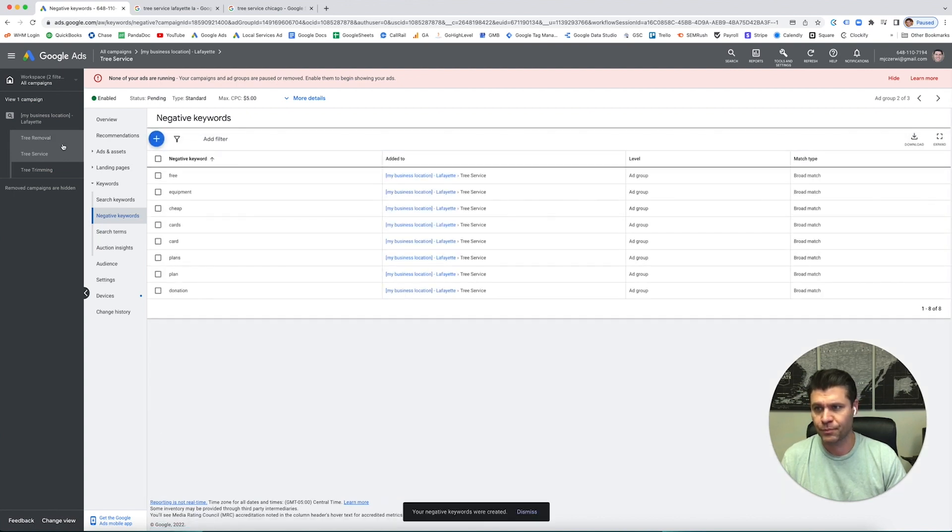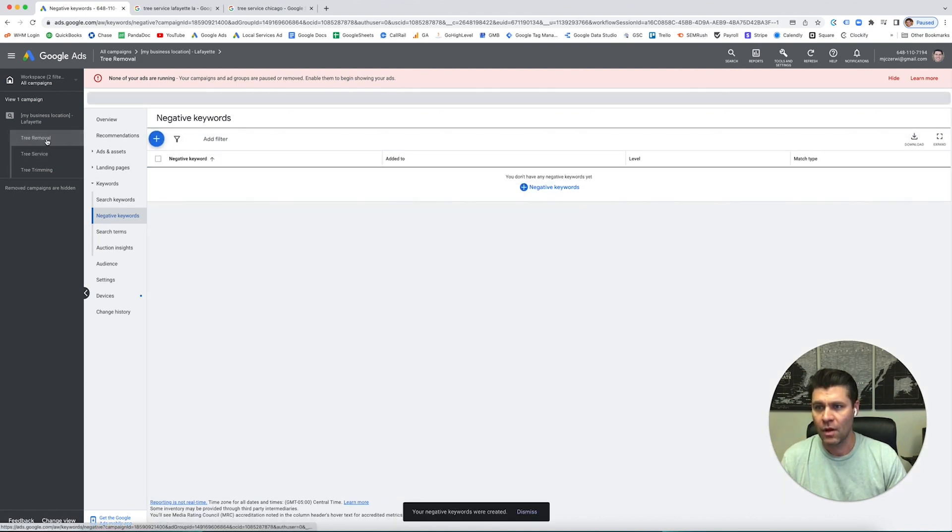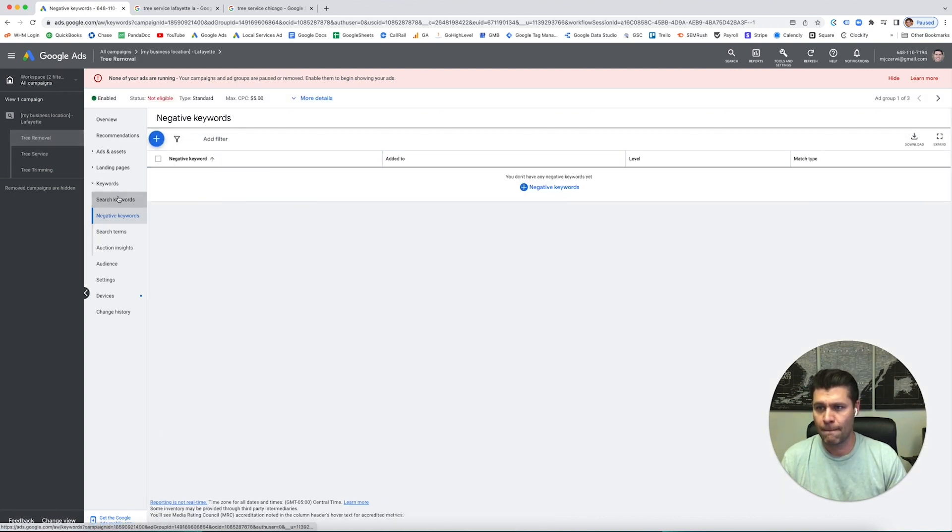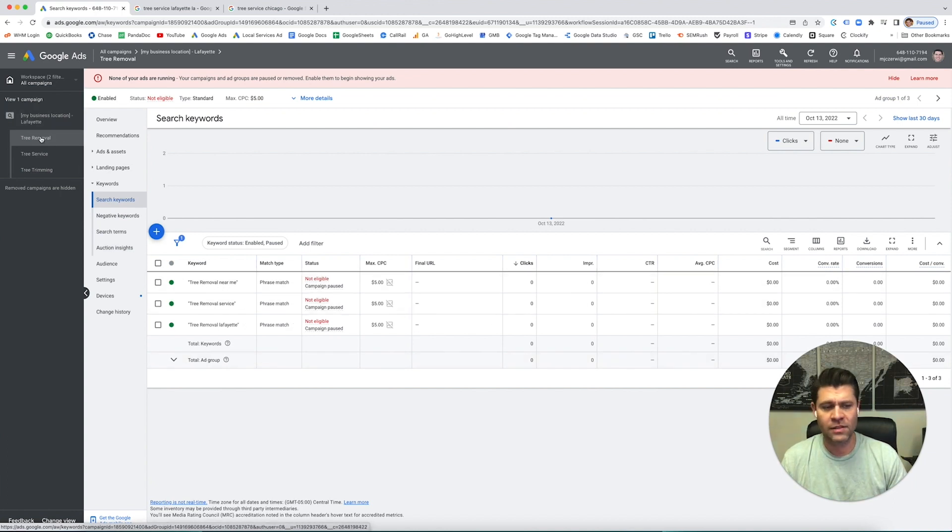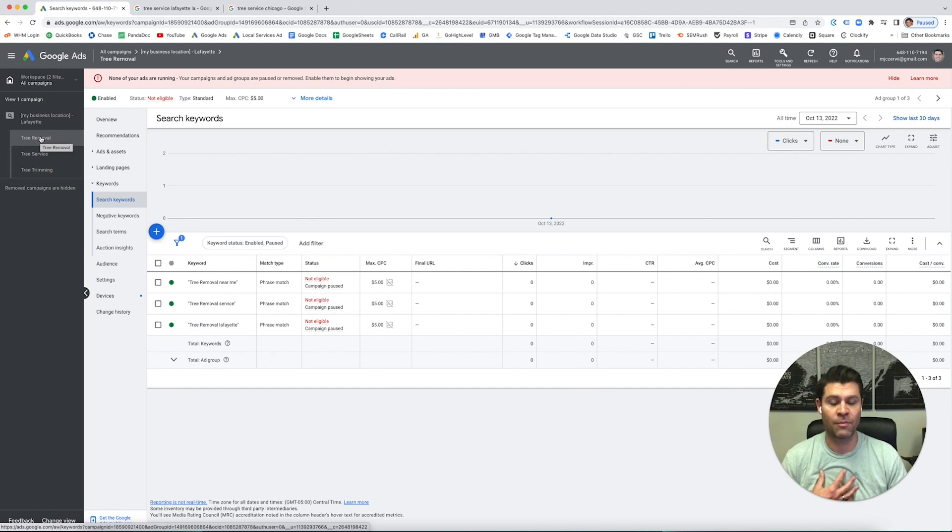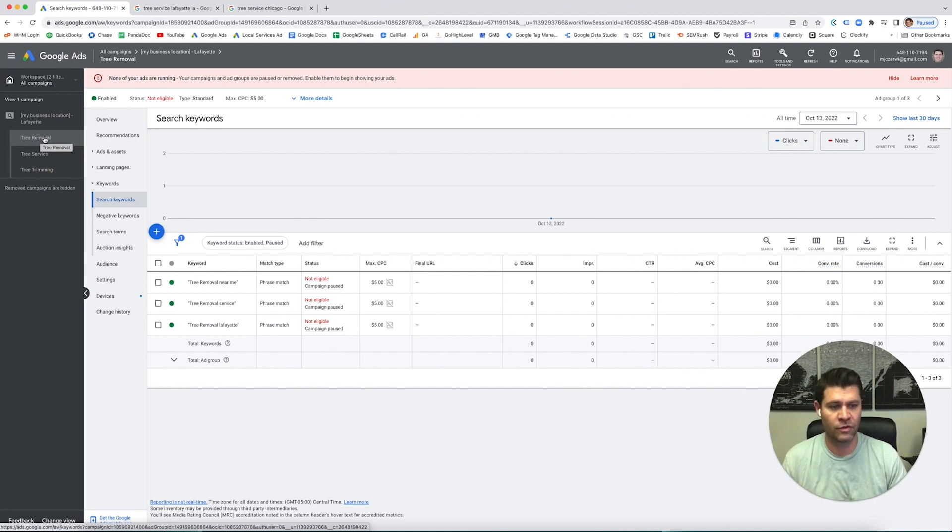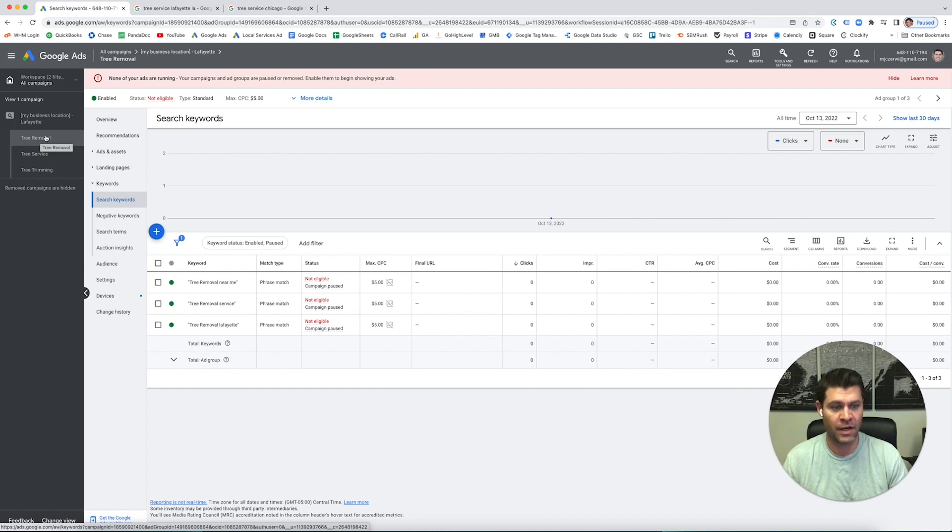If I wanted to do tree removal, here are my tree removals. I don't want somebody who - let's say I don't do stump grinding or stump removal and I just do tree removal, tree trimming. I don't do stump removal because there's not as much money in it. I just want tree removal.